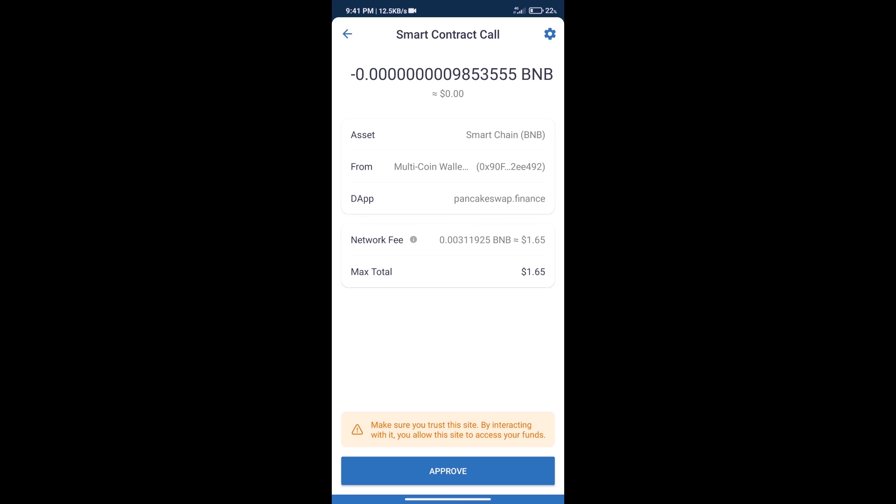After that, we will click on approve and finally we will get this token successfully. So guys, I have only shared the technical process, not financial advice. Invest in cryptocurrency at your own risk. Thanks for watching.